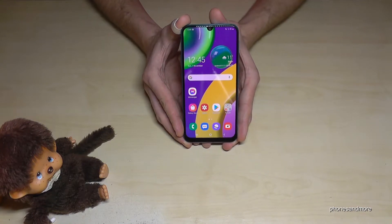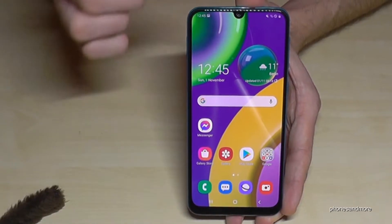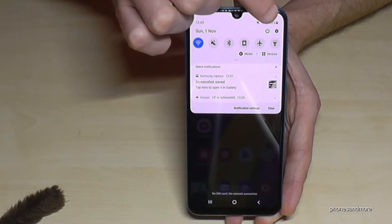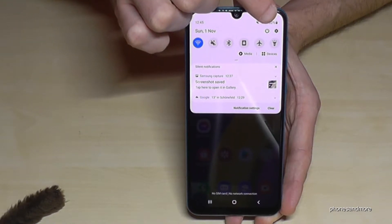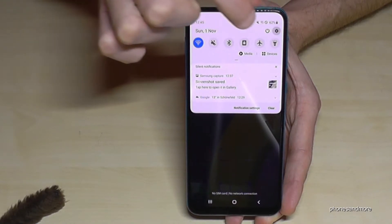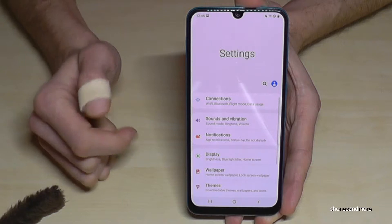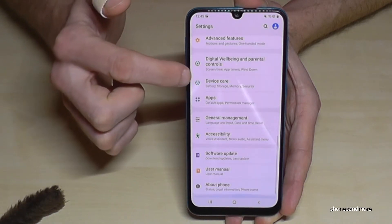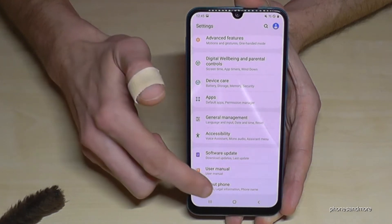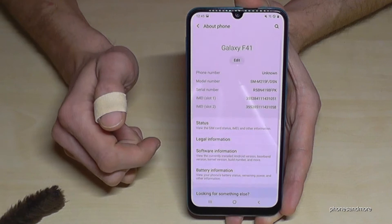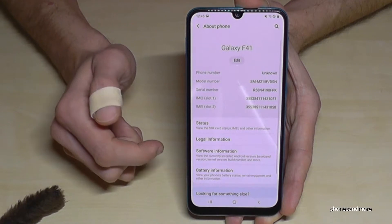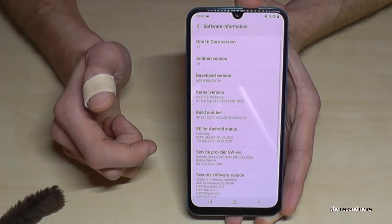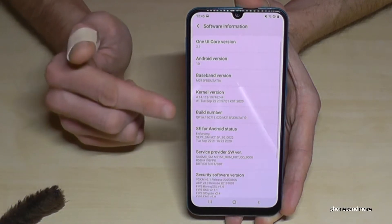For that we will need the settings, so just scroll down here and tap the settings icon. Then we need to scroll down to the last point, 'About phone', and tap it.